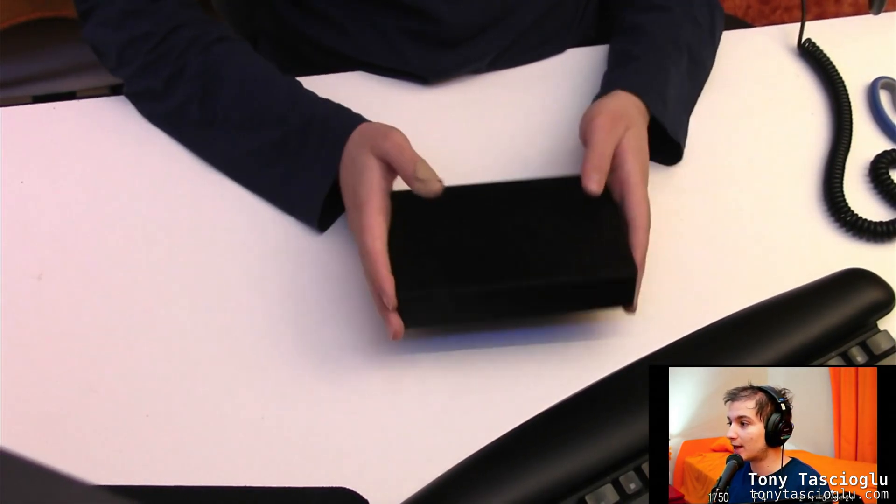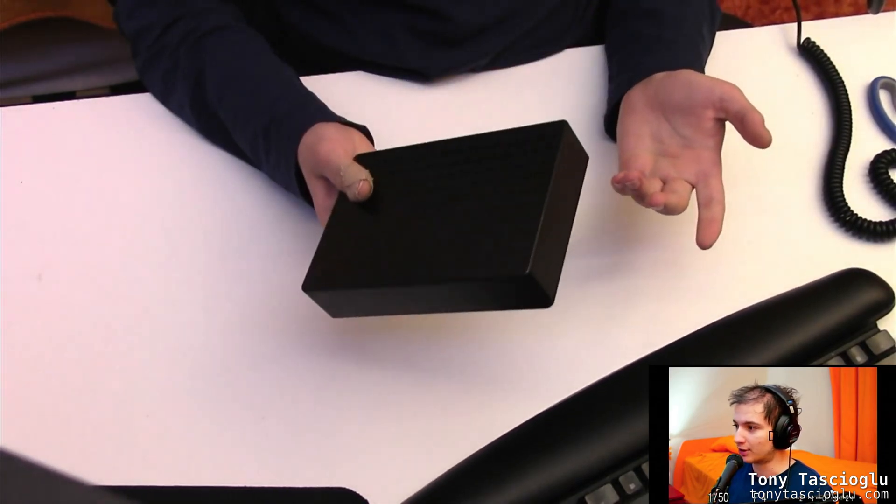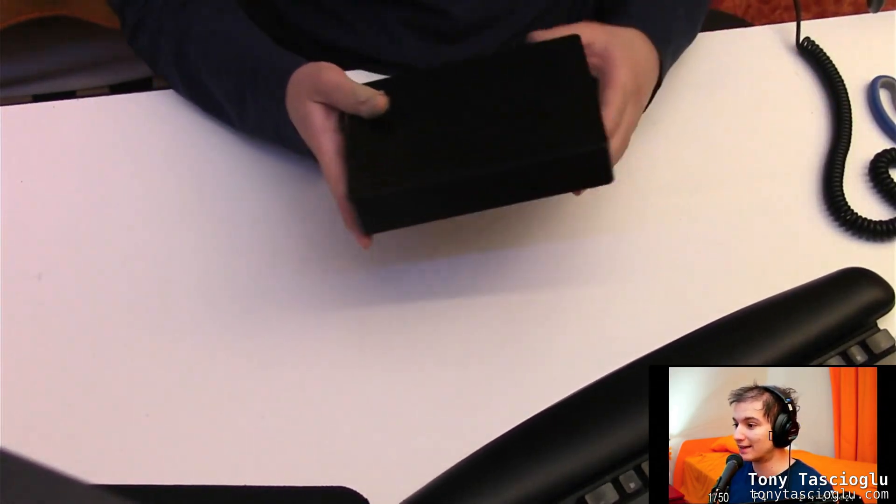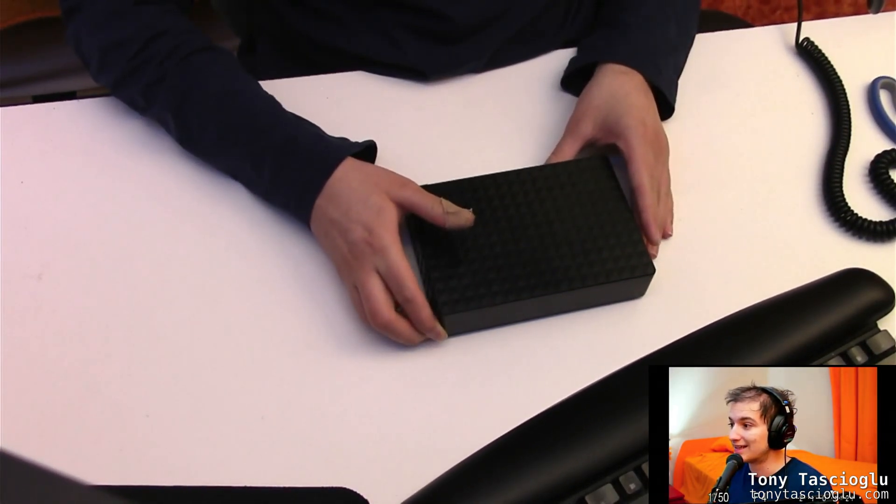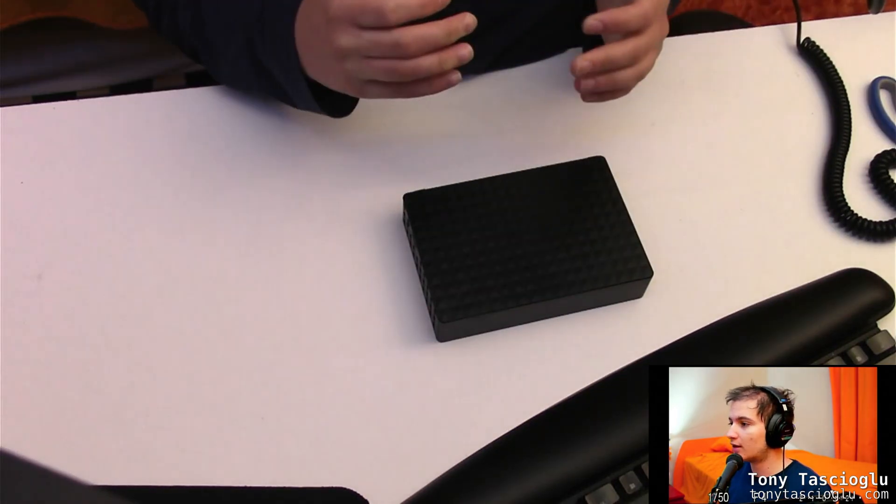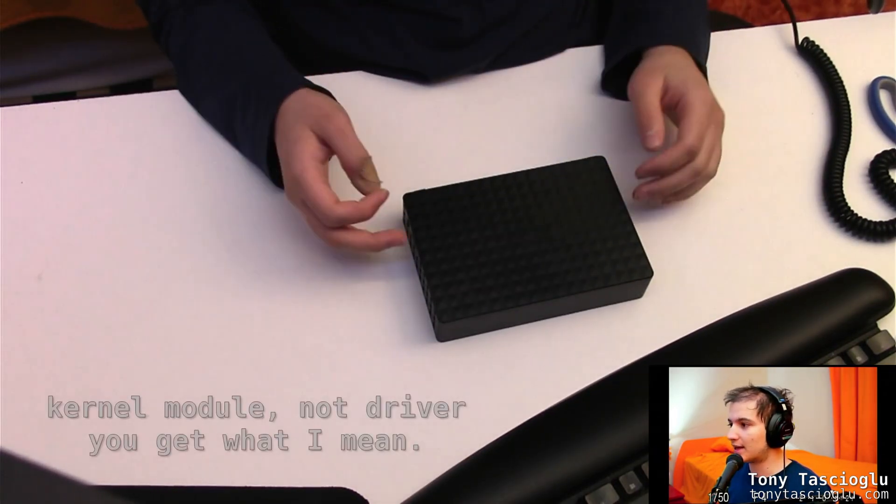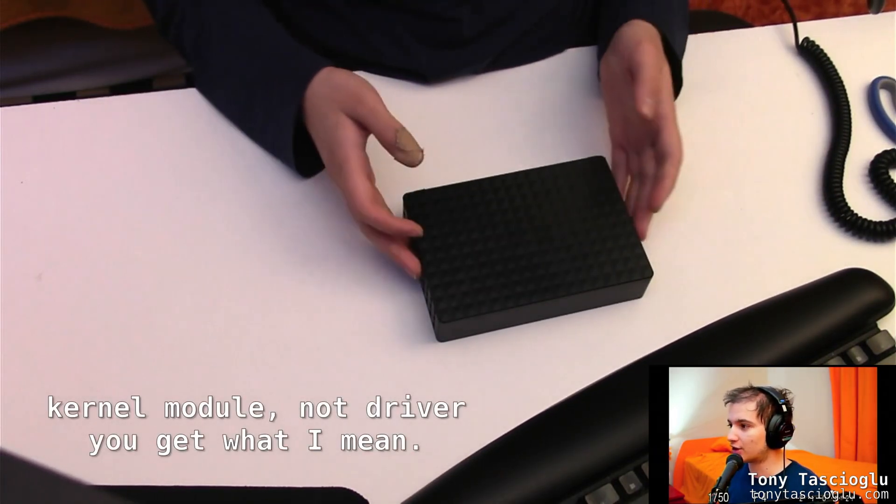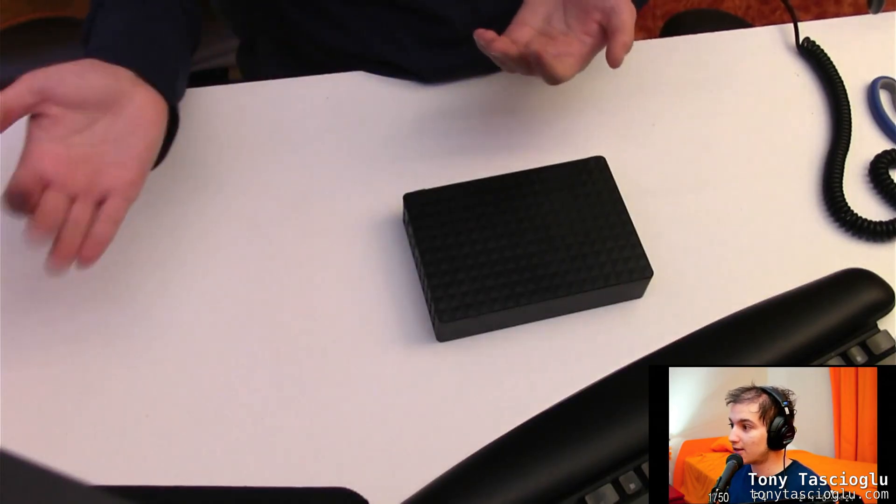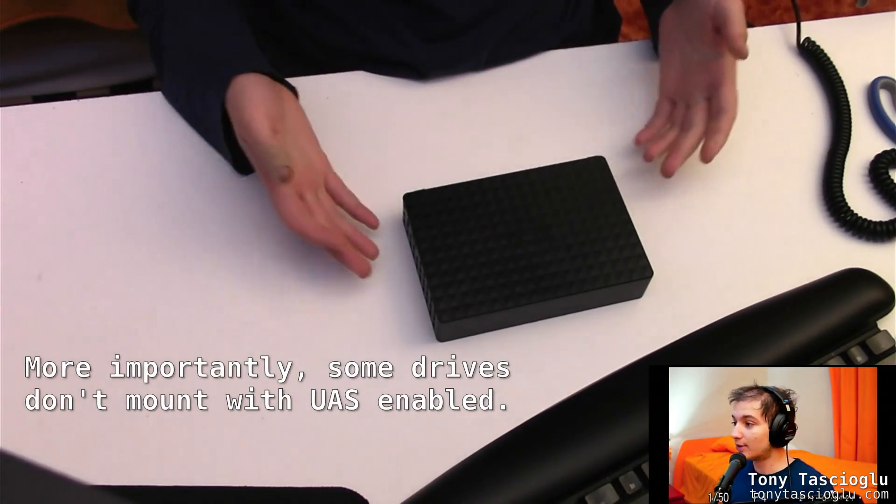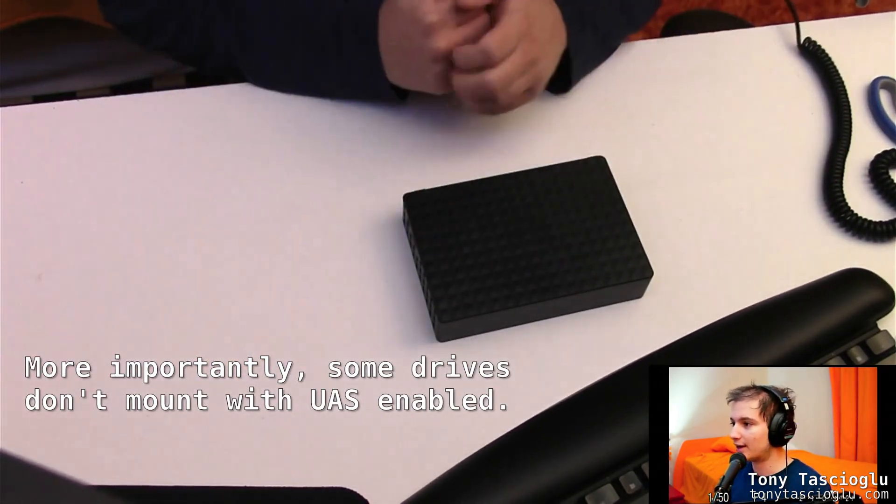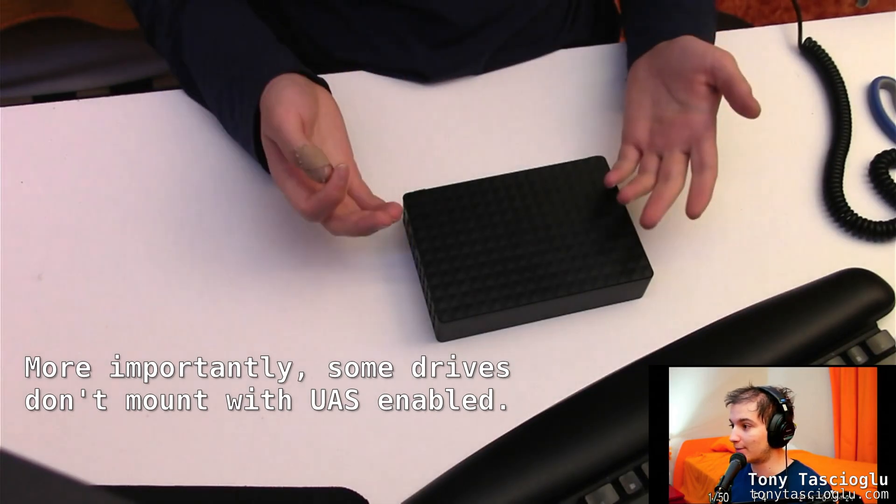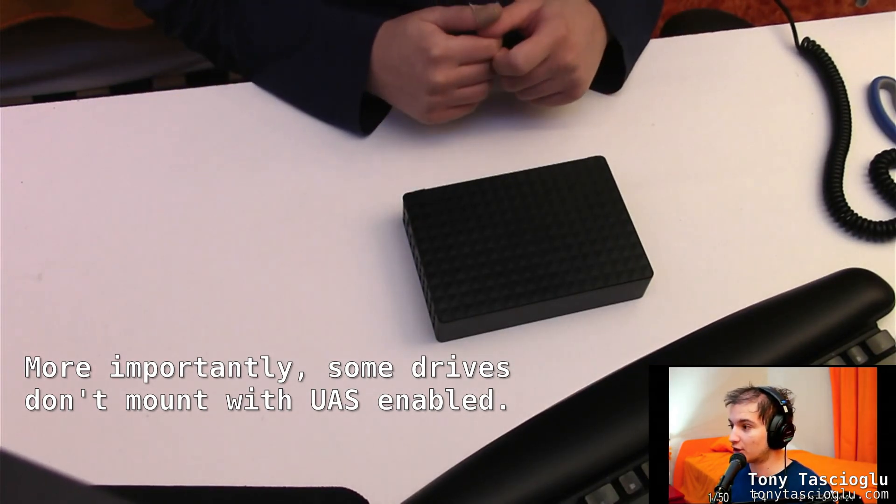So if you've plugged one of these in and you've tried to see the drive hours or if it has any bad sectors using something like Smart CTL, which is Smart MonTools, you will notice that it doesn't work because the UAS kernel driver doesn't support also sending smart information. So if you want to get the smart information, you need to disable the UAS driver and use the fallback driver. So let me show you how to do that.